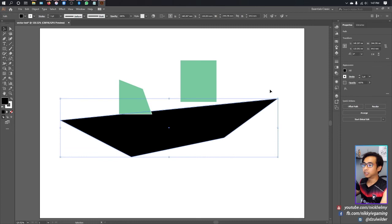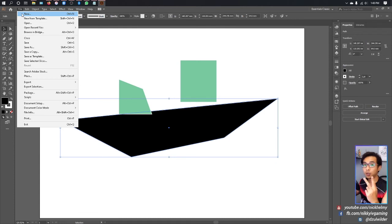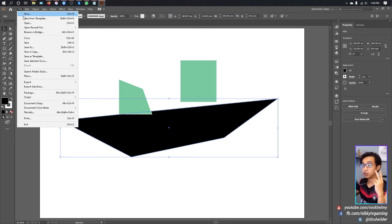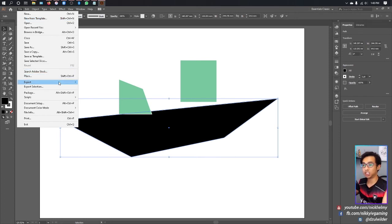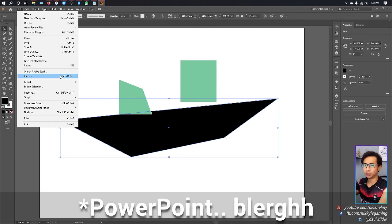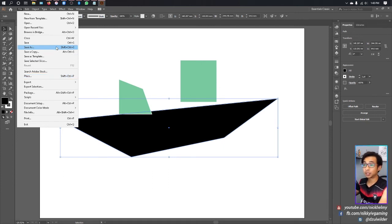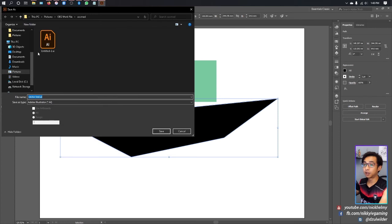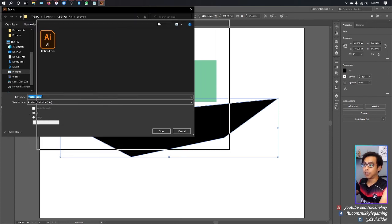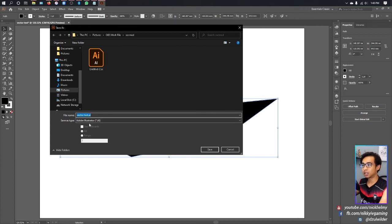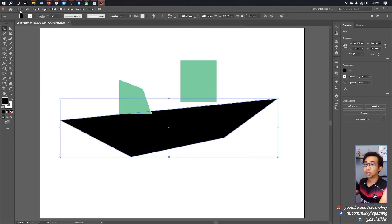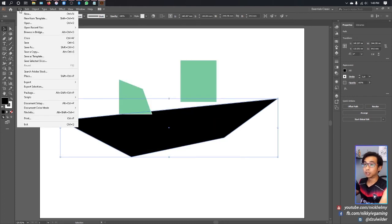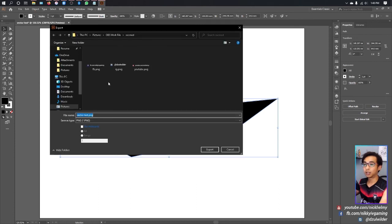Last but not least, we're going to export or save this image. Go to File—there are two ways to do this. Number one is to save it as an AI file. The first way is Save As, which saves the file as AI format. You cannot use this in other software except Illustrator.